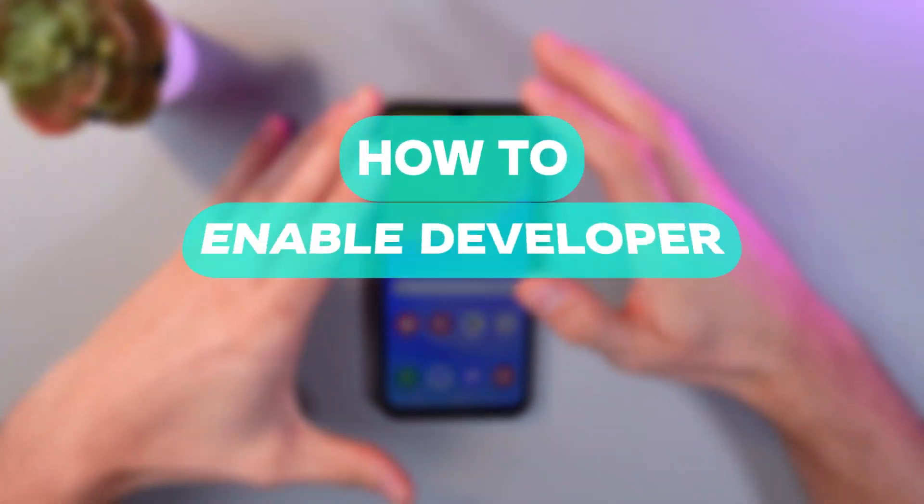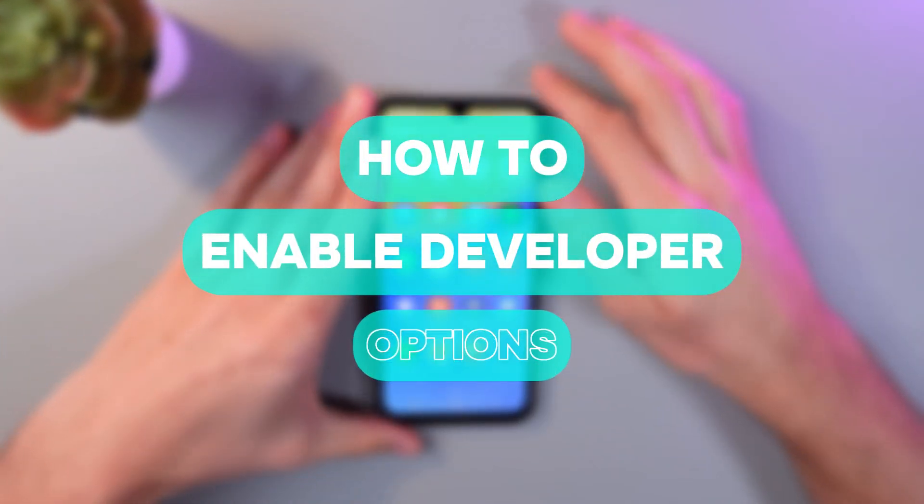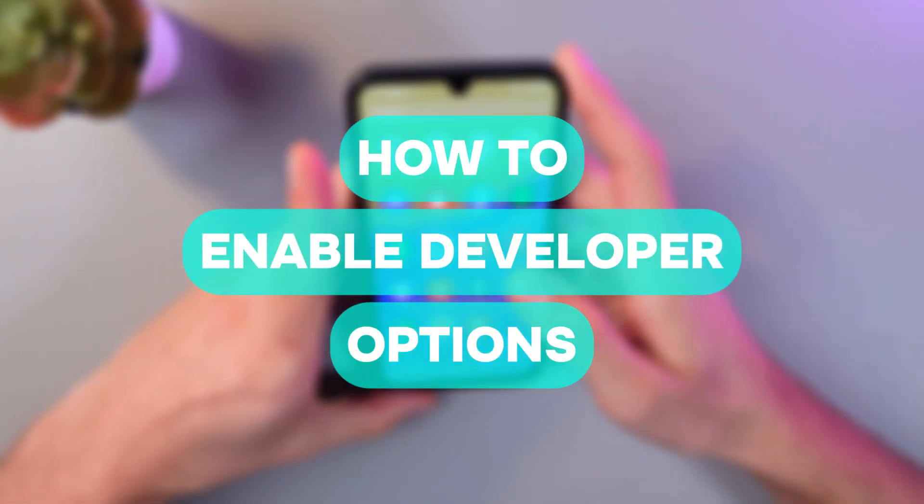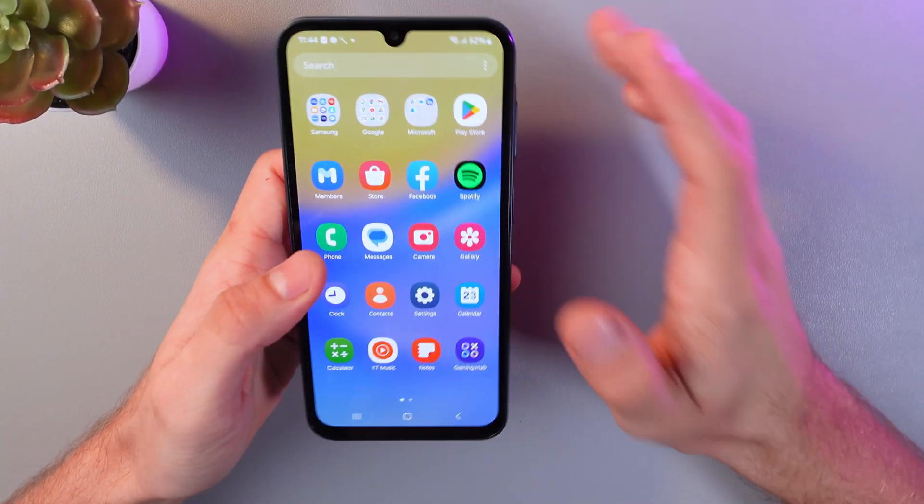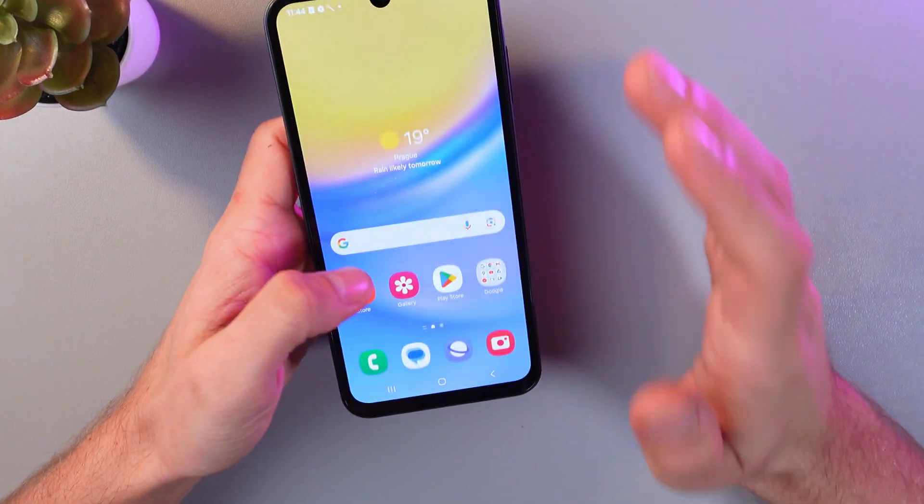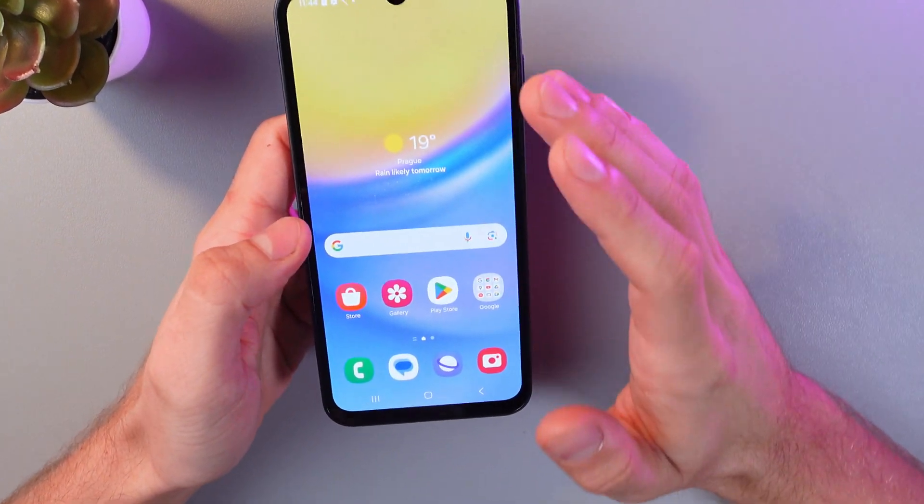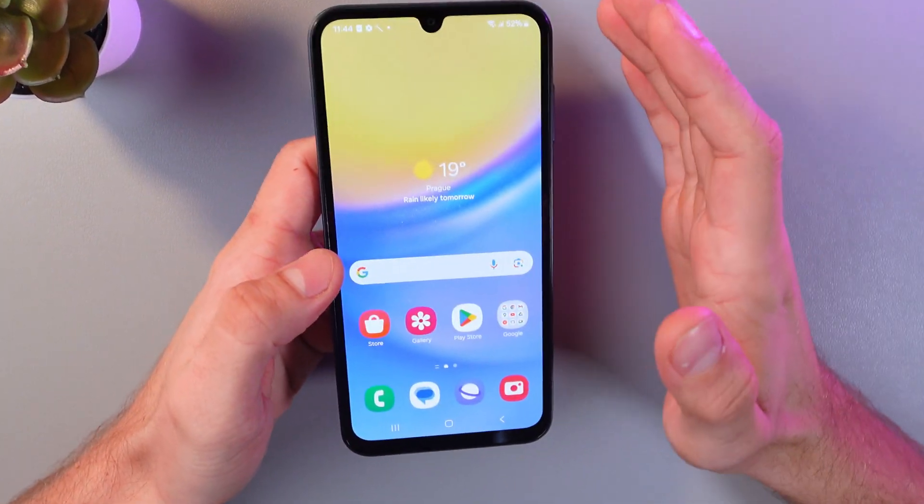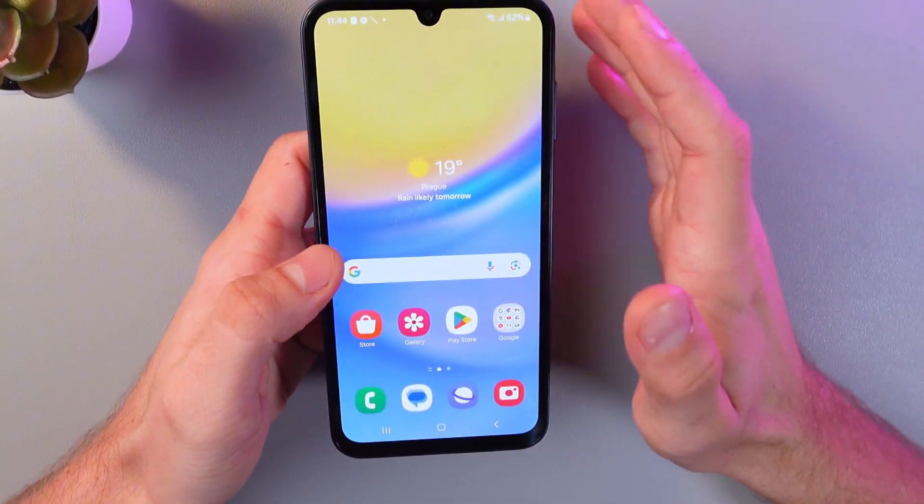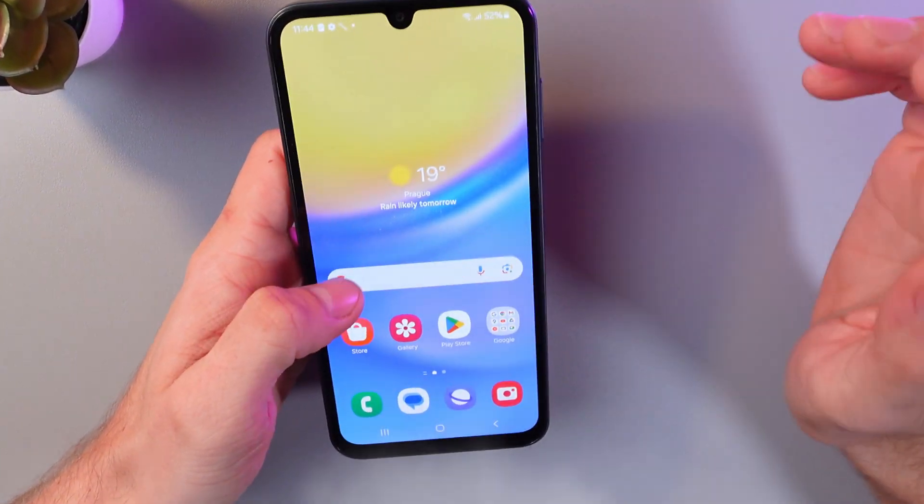Hello everyone, and today I'll show you how to enable developer options on your Samsung Galaxy A15. It's going to be really useful if you need additional settings for the application.